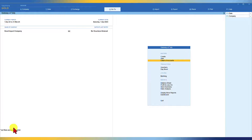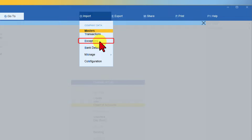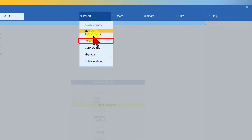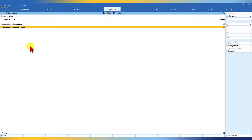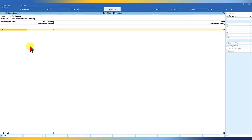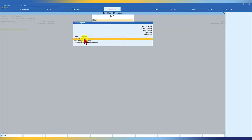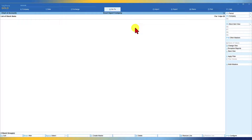Since we changed the import behavior to Record Exceptions and Import, Tally is telling you to look into the exceptions. Click on Import and you will now observe a menu option called Exception. Click on Exception — at any point in time until you resolve it, you can always view exceptions through this menu. Select Reference Master is Missing and press Enter. It says the reference master — unit of measure — does not exist in Tally.